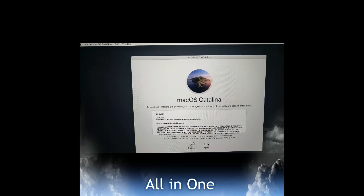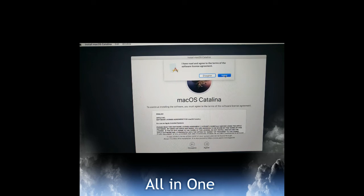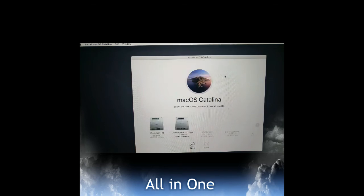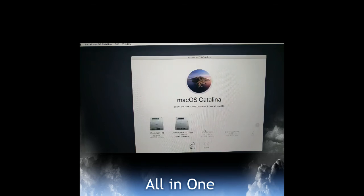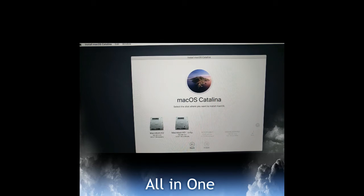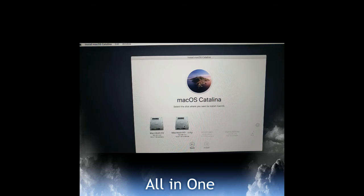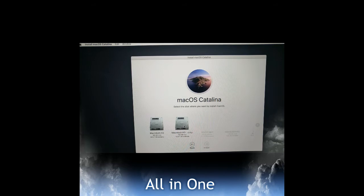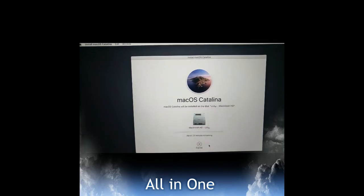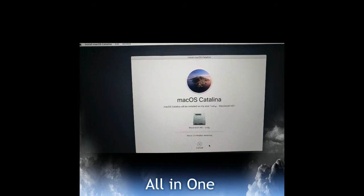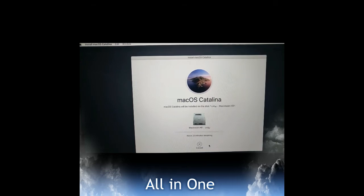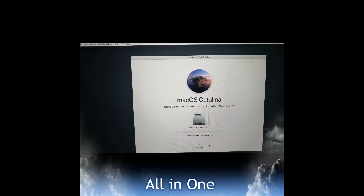So it's asking which partition we have to install this operating system on. The installation started. It's showing about 23 minutes remaining to complete this process.